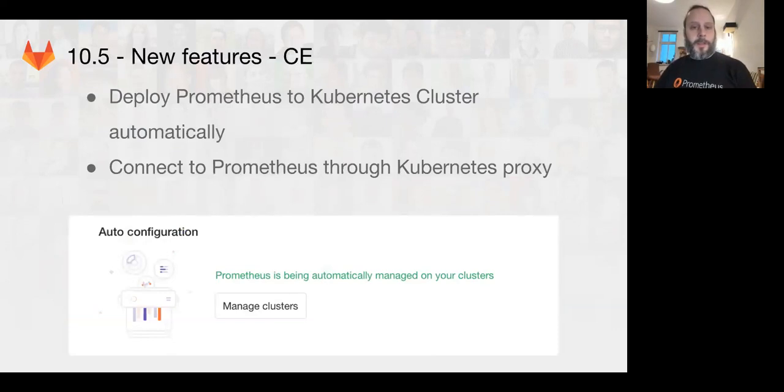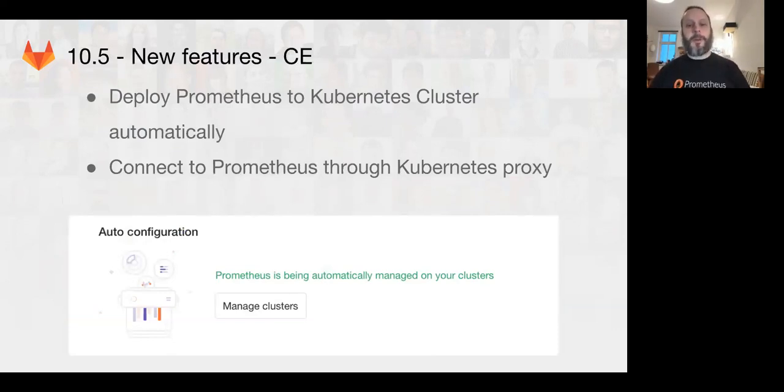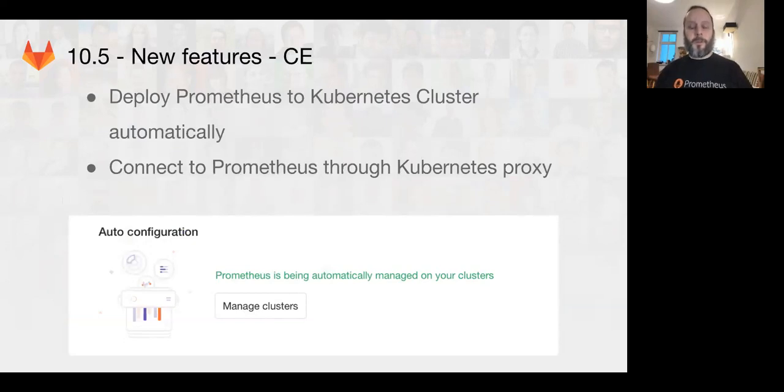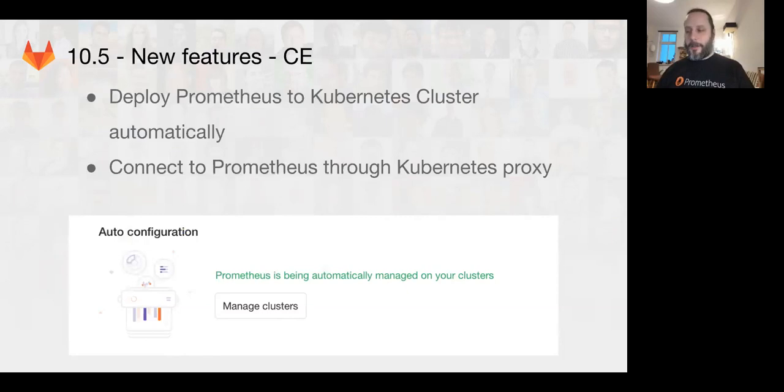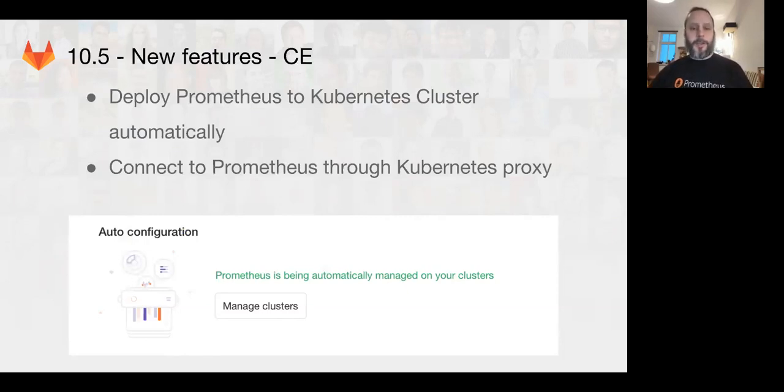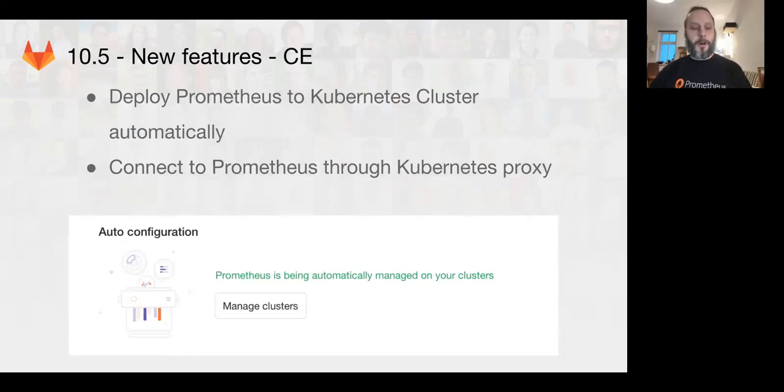Coming up in 10.5, we're going to have basically automatic Prometheus deployment for jobs in CI and Kubernetes. This is going to be really great because it will reduce the barrier to entry for custom monitoring for projects that are developed using GitLab.